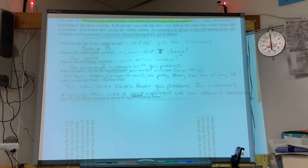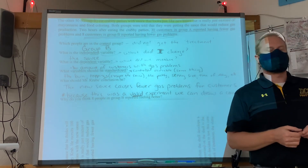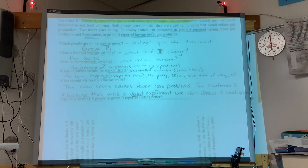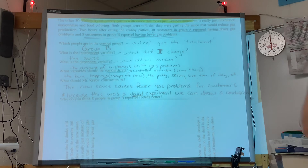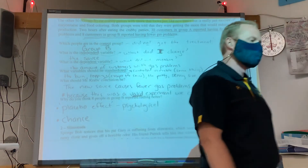Let's talk about what could explain why those 8 people in Group B reported fewer gas problems even though they got the fake sauce. Maybe it was random chance — some days a person simply has more or fewer gas problems regardless of what they ate. Maybe it had something to do with the meal they ate before, or they took something ahead of time. There is random chance associated with some of this.